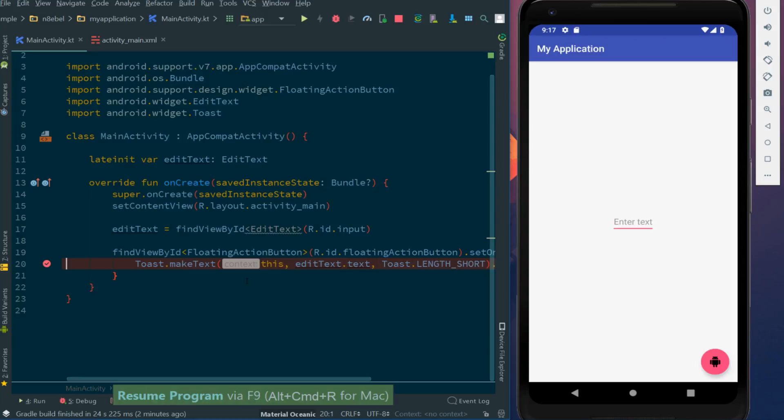Now this might be a little bit annoying, however, if we're always hitting this breakpoint even if there's no text entered. So what could we do to ensure that we only hit our breakpoint if there's actually some text to show?